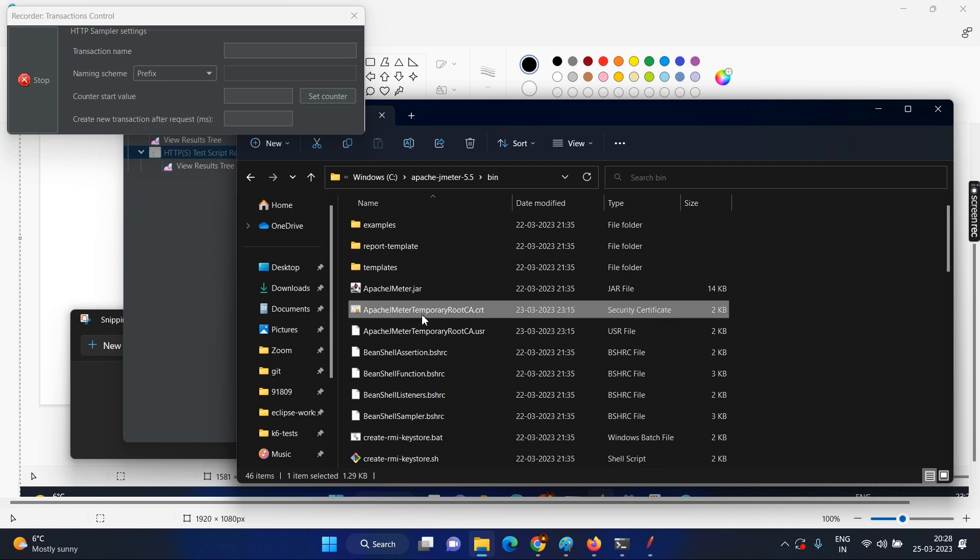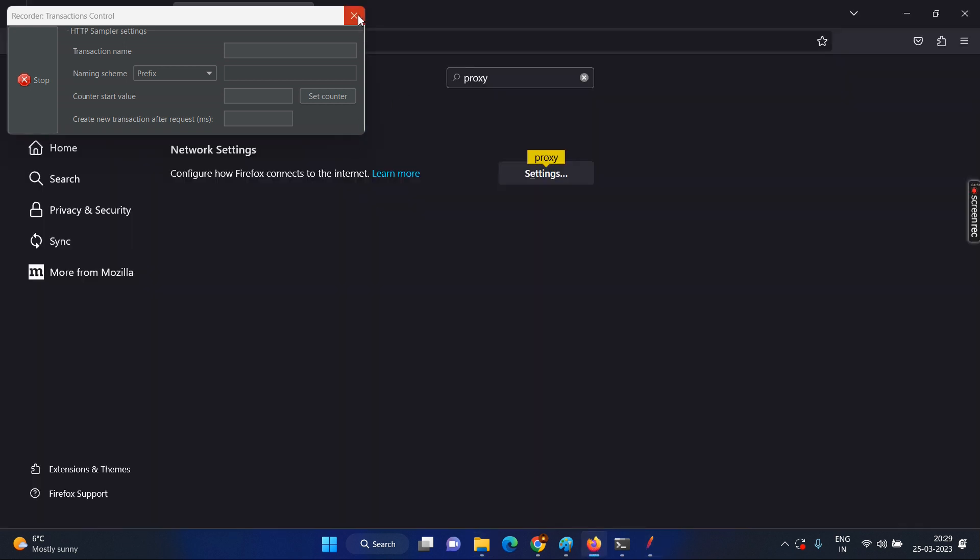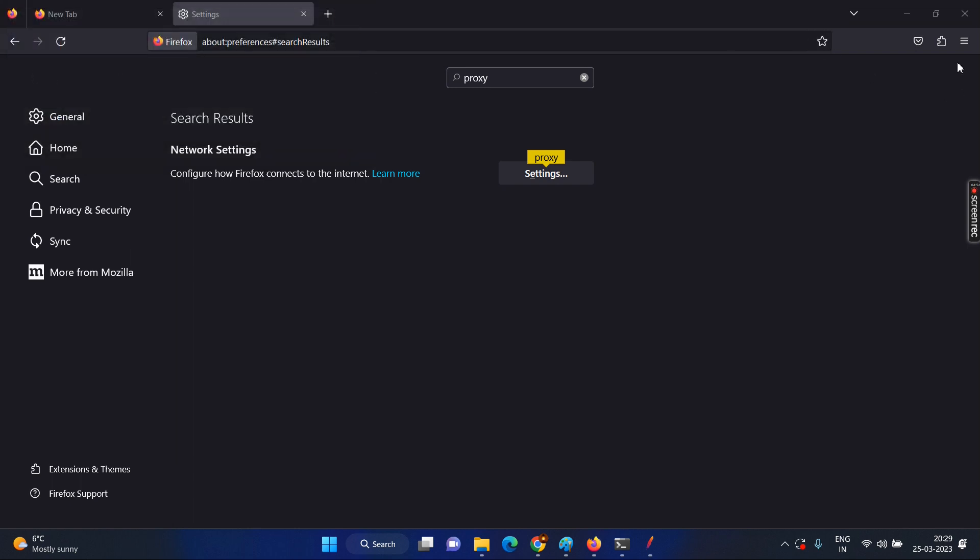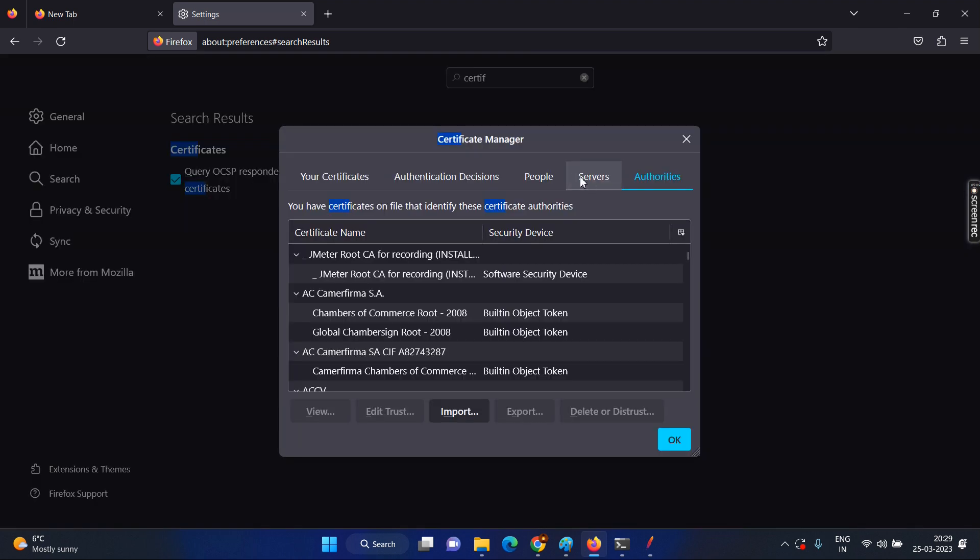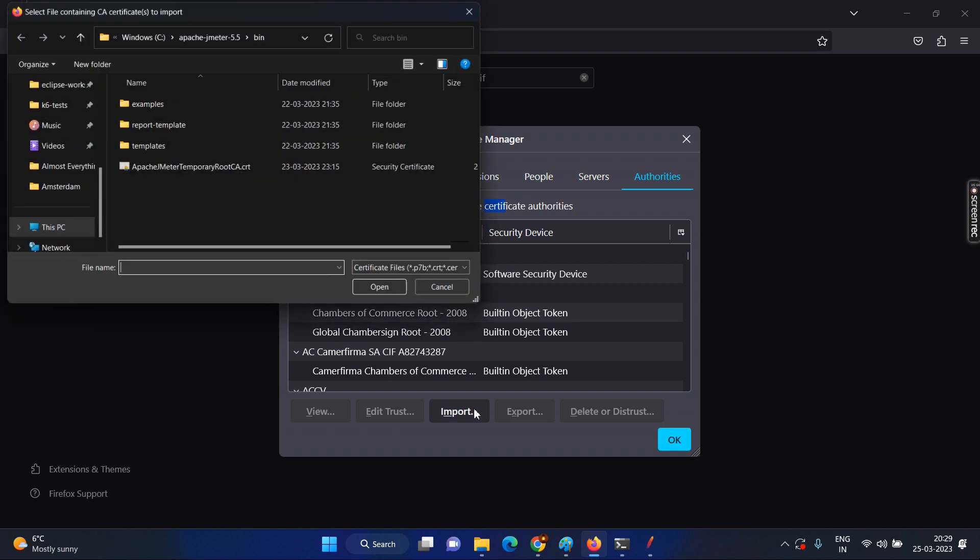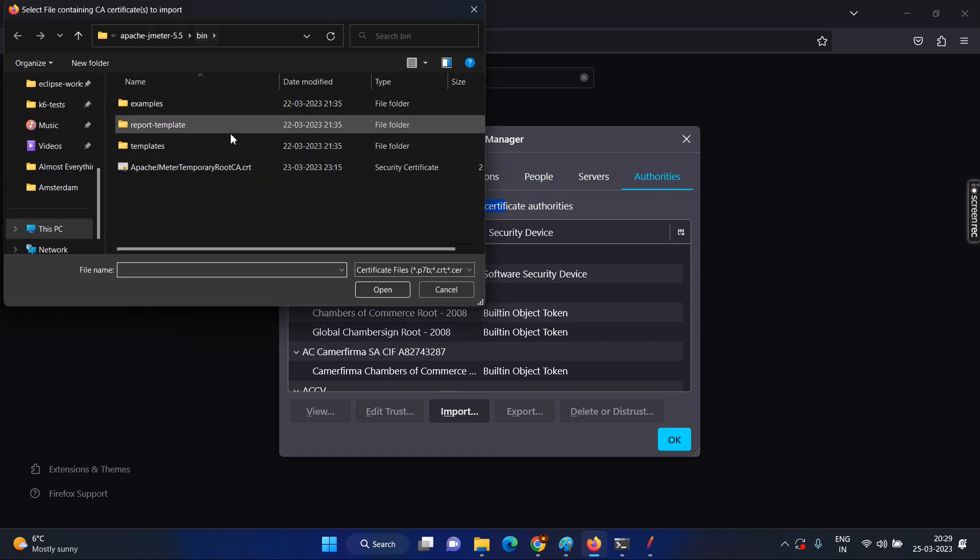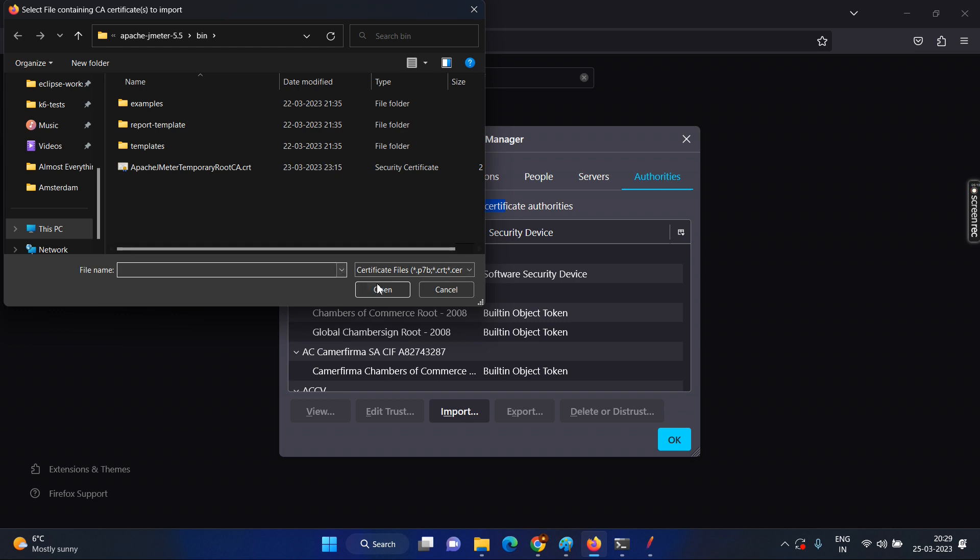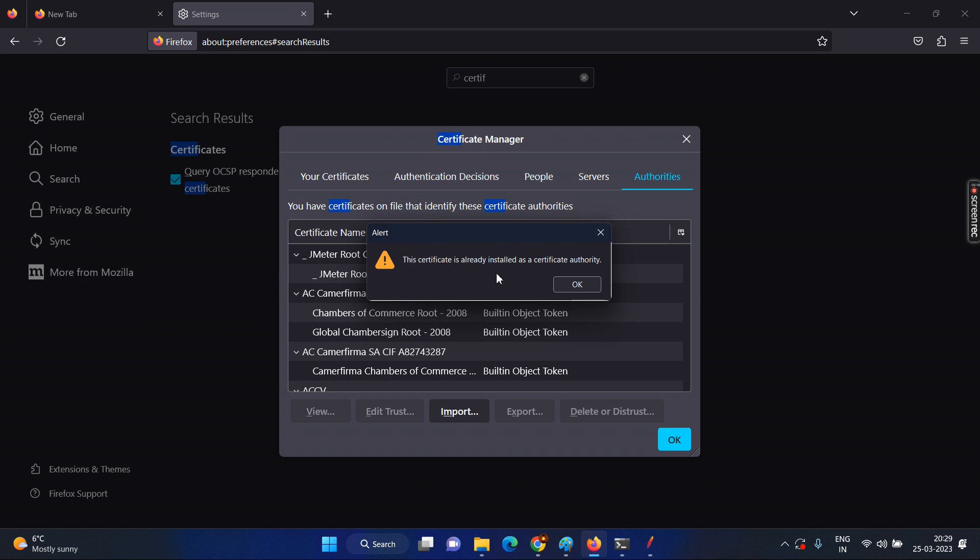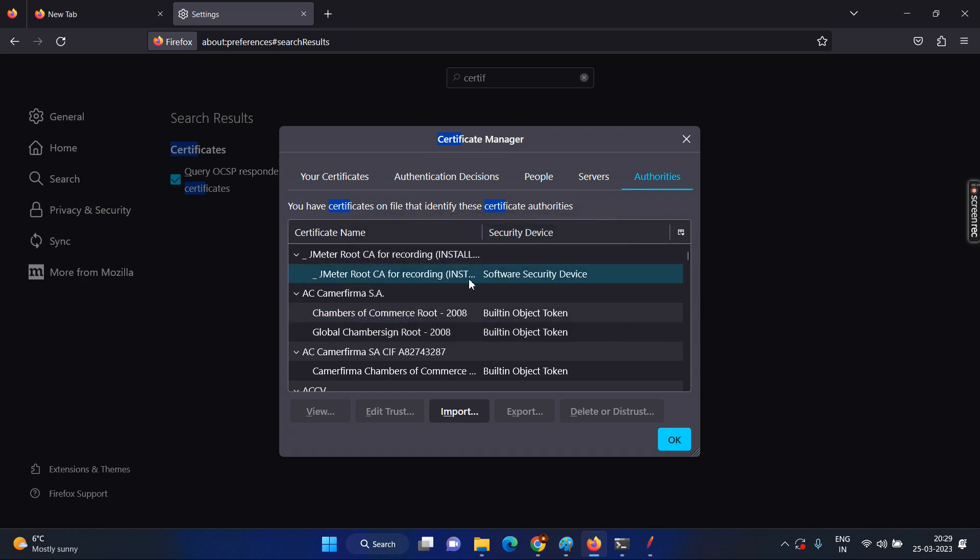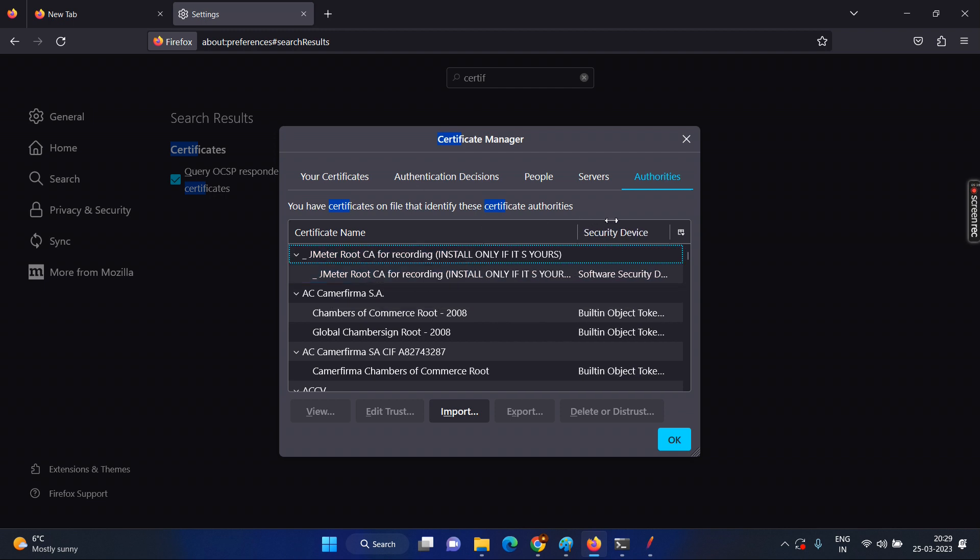Now we can see the new file created Apache JMeter temporary root CA dot CRT which is the certificate. Now go to the internet or the browser, Firefox. Now you just type for certificate and look for view certificates. Go to the authorities, certificate authorities which stands for CA certificate and here you click on the import and go to the JMeter bin folder again. Look for the CRT, the same file has been created. Click open, select and click open. Already it has been installed for me, but for your case it will be installed again which is the JMeter root CA for recording. Here you can see and install only if it is yours.